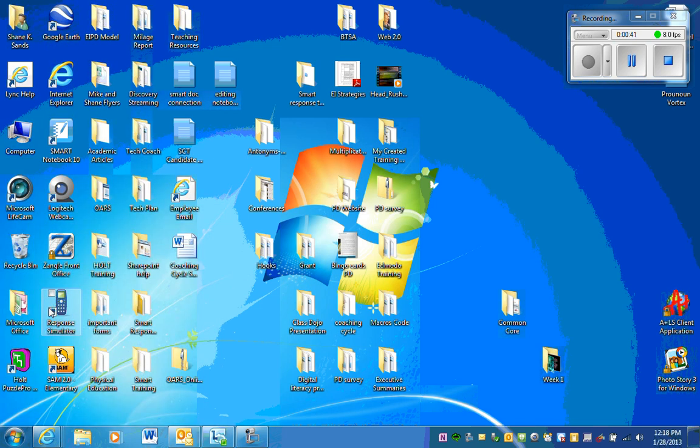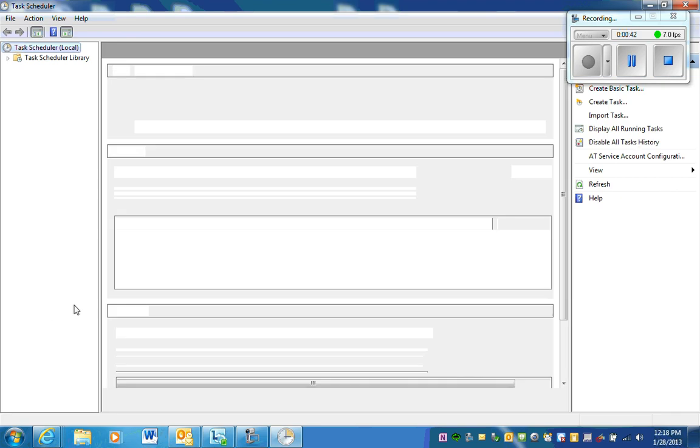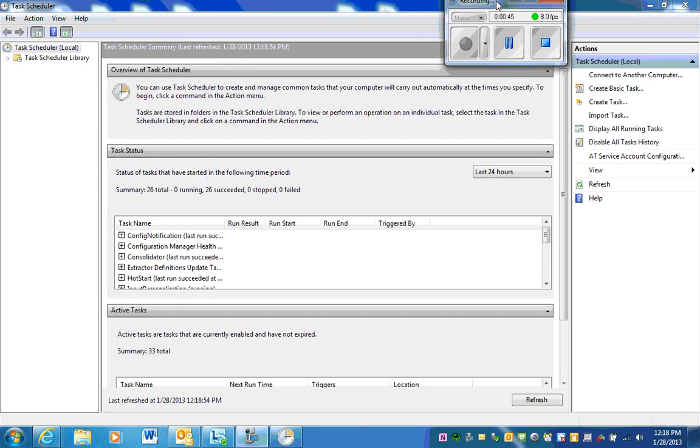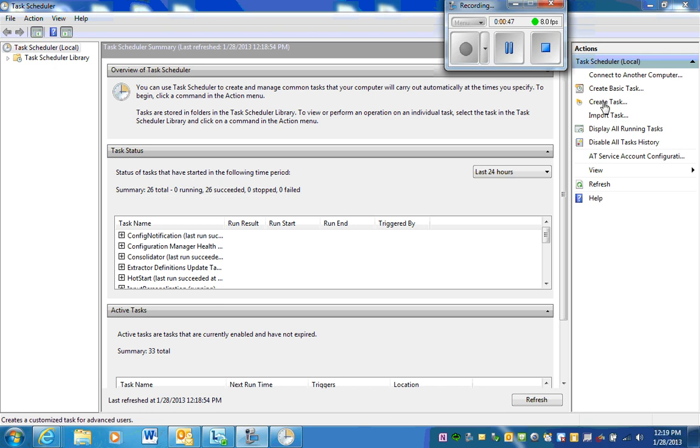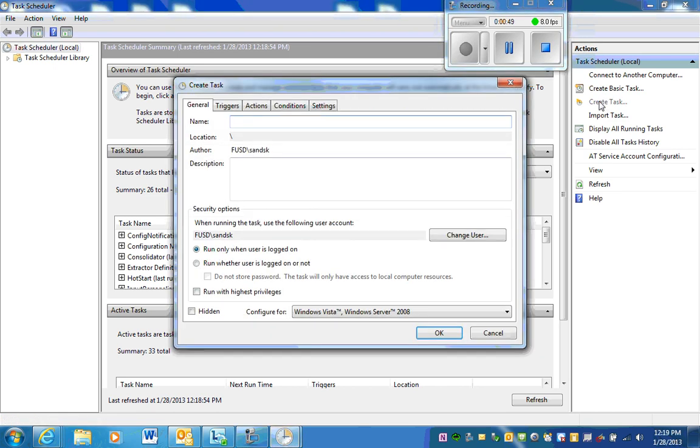Click on task scheduler and over on the right you can create a task. Here you have to name the task, so you can name it cleanup or whatever other name you would like to name it.